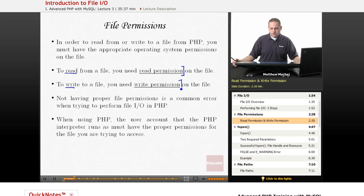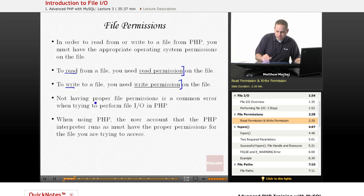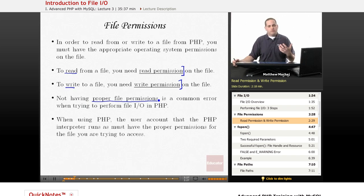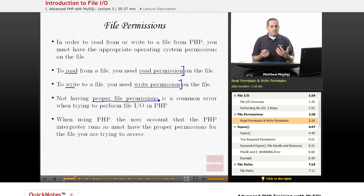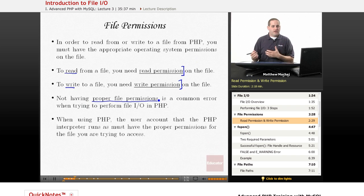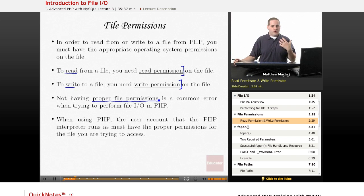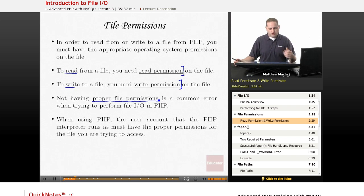One of the things to note is that not having the proper file permissions for a particular file is one of the most common errors in trying to do file I/O with PHP. If you're trying to read from a file and you don't have read permission, or write from a file and you don't have permission to write on the file.